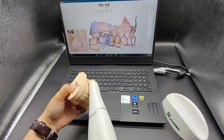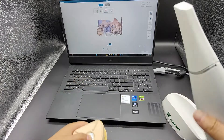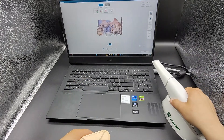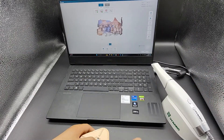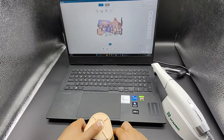It is recommended to scan the bite relationship on both sides, left and right. Finally, the best way to become proficient is to practice more.